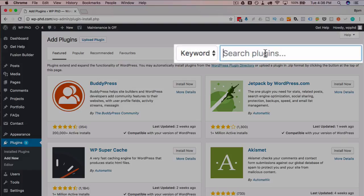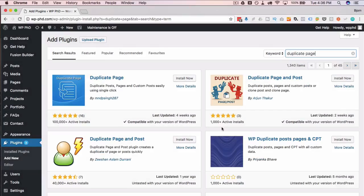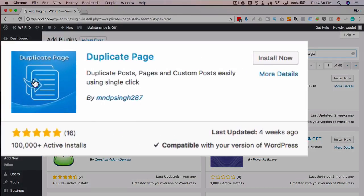I'm going to type into the search, duplicate page. Now there are a bunch out there. The one I use is this one up here. It has the most active installs that I've come across.